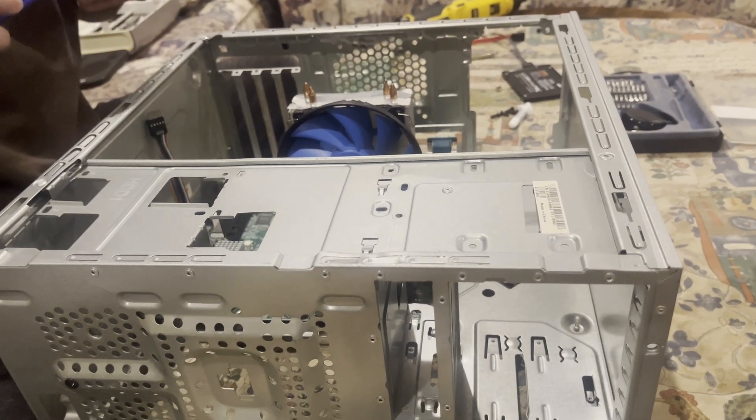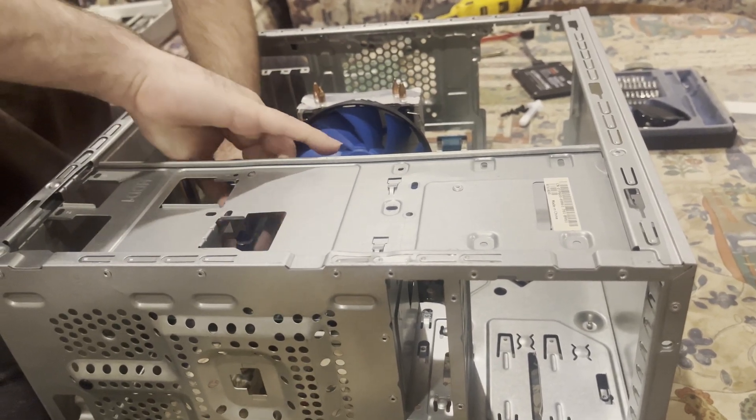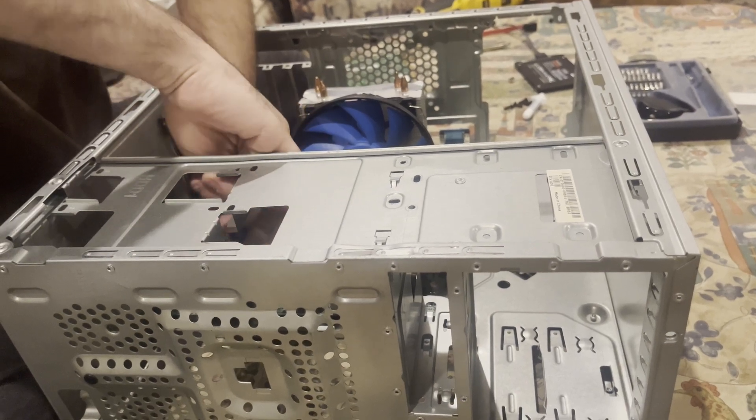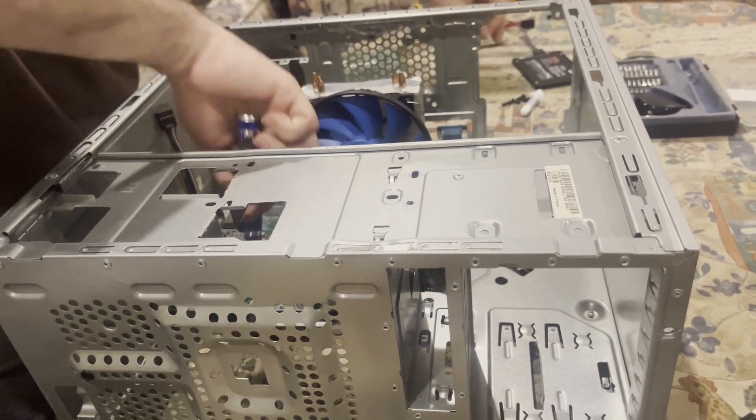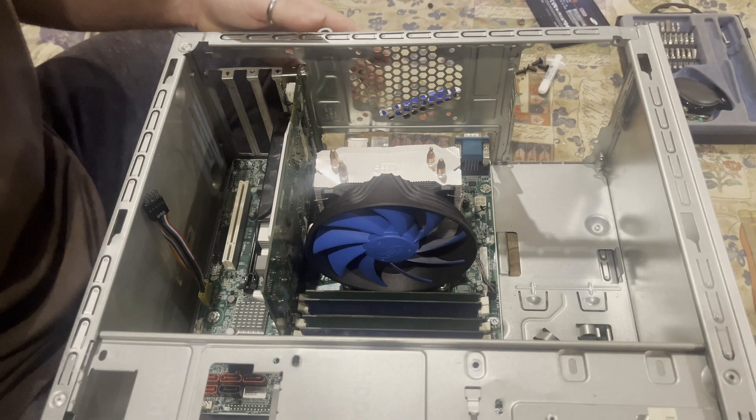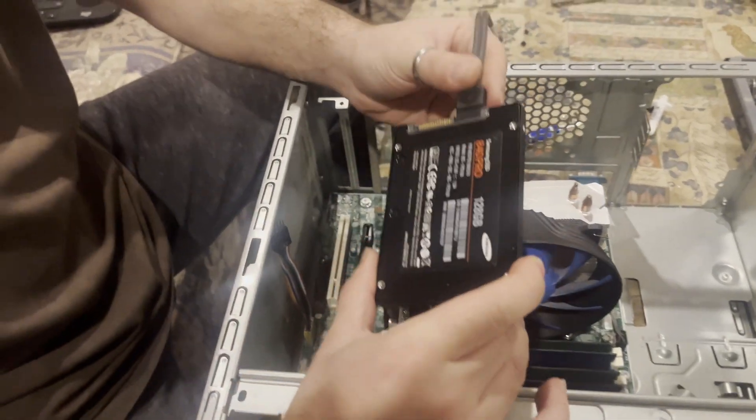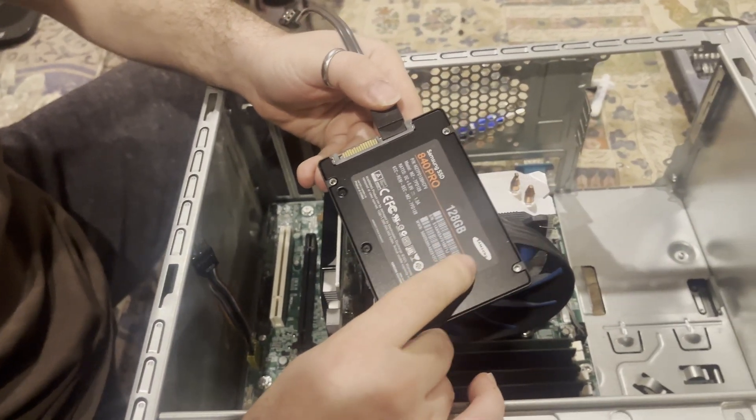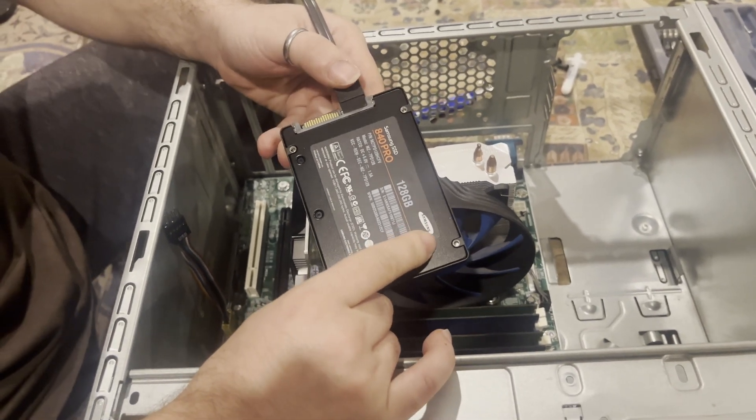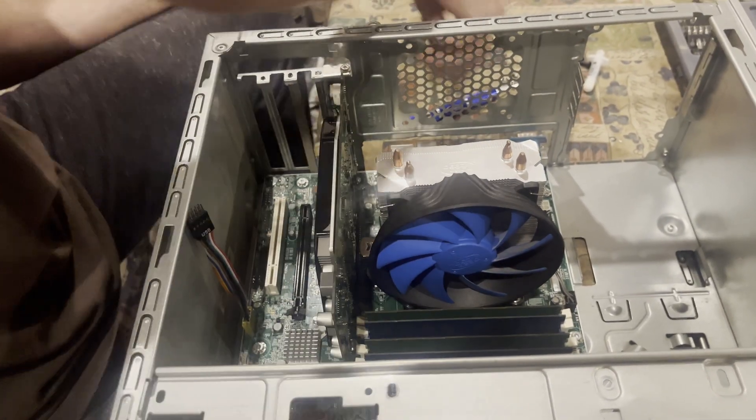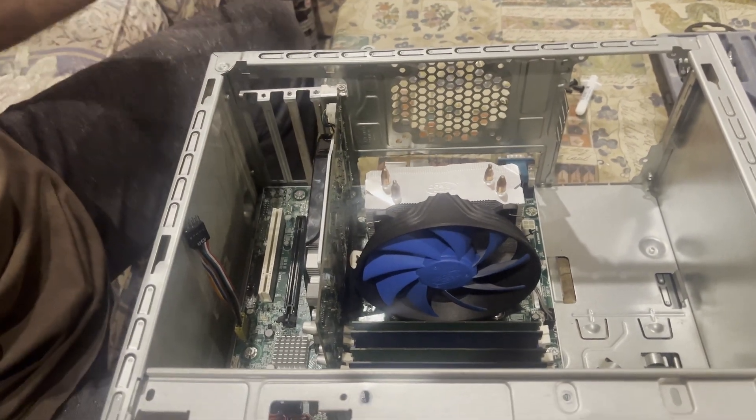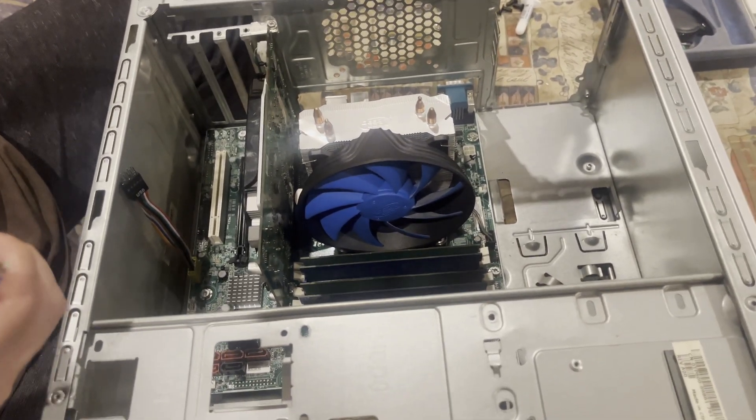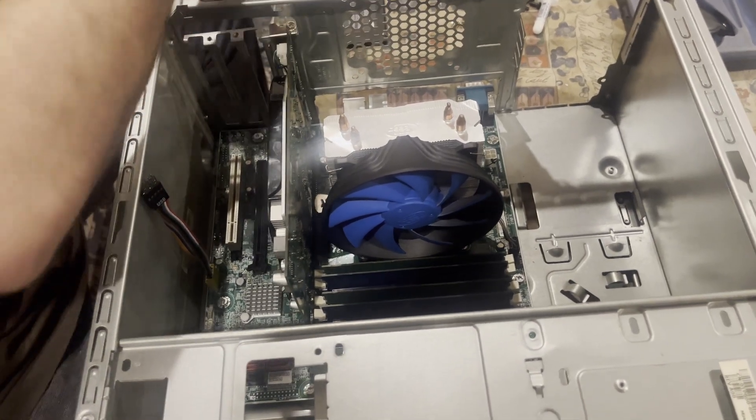So as soon as we are done with the eight screws, we are going to be continuing on to the next step of the build. For storage, I have opted out, I have opted in, sorry, for a conservative little 128 gig SSD from Samsung.